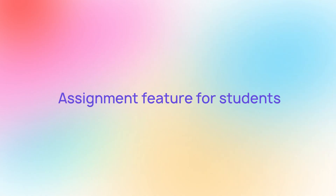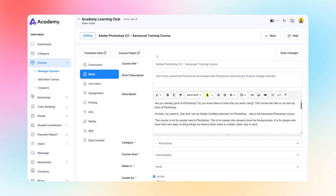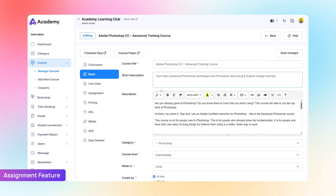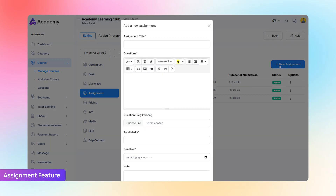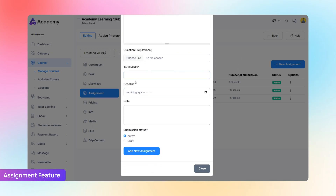Assignment feature for students. When you open the course edit page, you'll notice a new tab called Assignment. Inside this section, you can view previously created assignments or add a new one by clicking the New Assignment button. Once the form opens, simply enter the assignment title, write your questions, upload a question file if needed, set the total marks, define the deadline, and add any additional notes for your students. You can also choose the submission status: either Active or Draft.